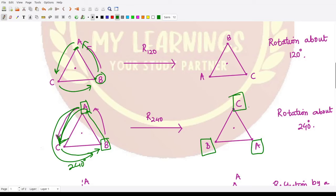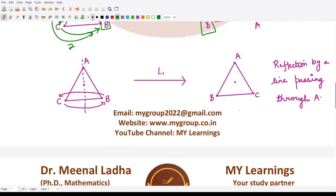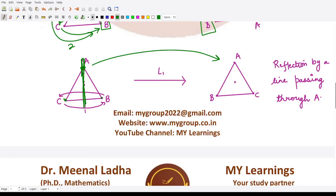Now for reflections, we have three lines as mentioned. The first reflection operation L1 is along the line that passes through vertex A. If we fold the triangle about this line, C goes to the position of B, B goes to the position of C, and A remains at its original place — A is unchanged.